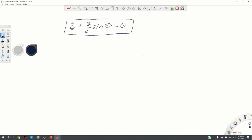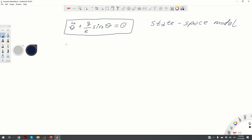In this video we will learn how to solve the equation of motion numerically using MATLAB. In order to solve this equation using MATLAB we need to define its state space model.